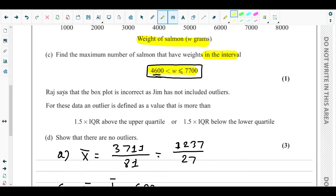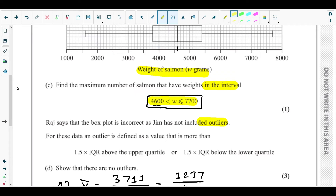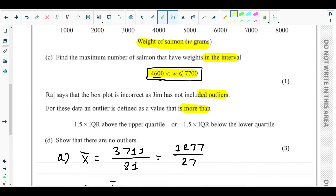Part d: Raj says the box plot is incorrect because Jim has not included outliers. An outlier is defined as a value more than 1.5 × IQR above the upper quartile, or more than 1.5 × IQR below the lower quartile. We need to show there are no outliers, so we first find the IQR.